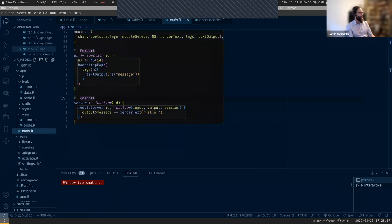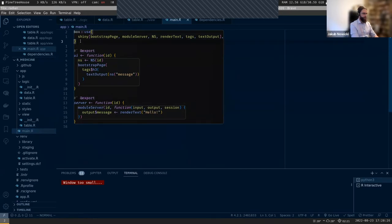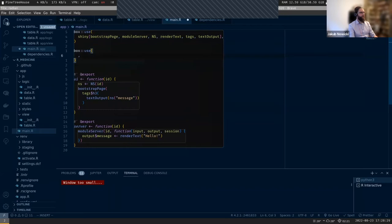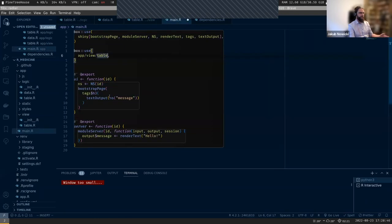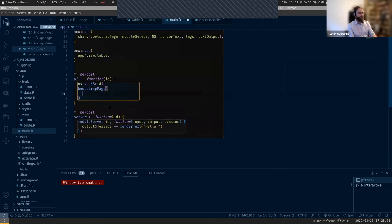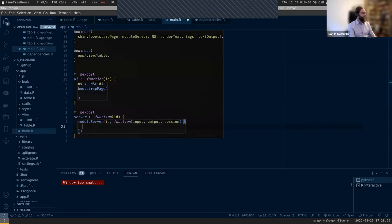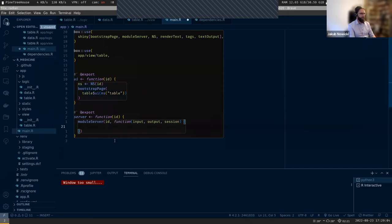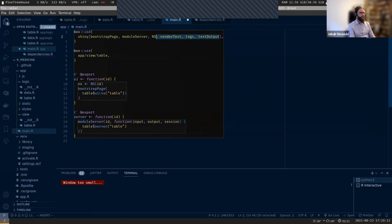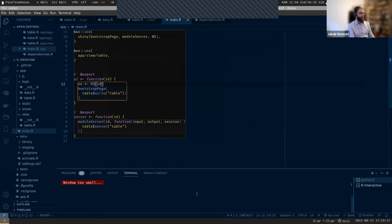We need to call the module we just created in the main part. We don't need the initial hello placeholder anymore. Let me check if it works.